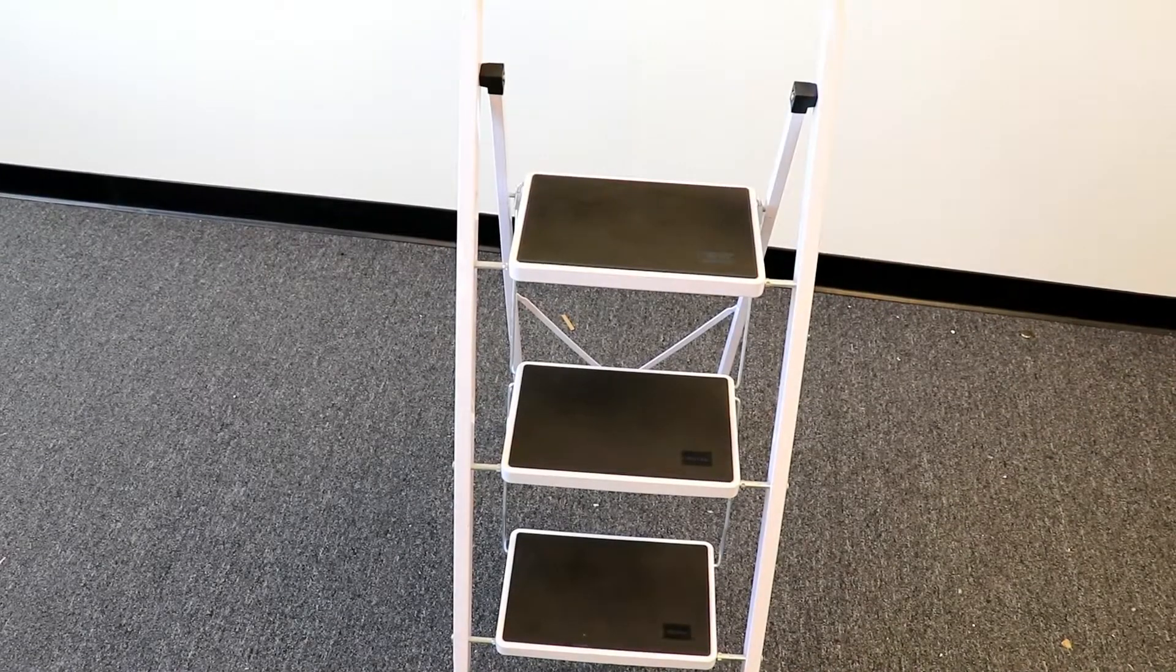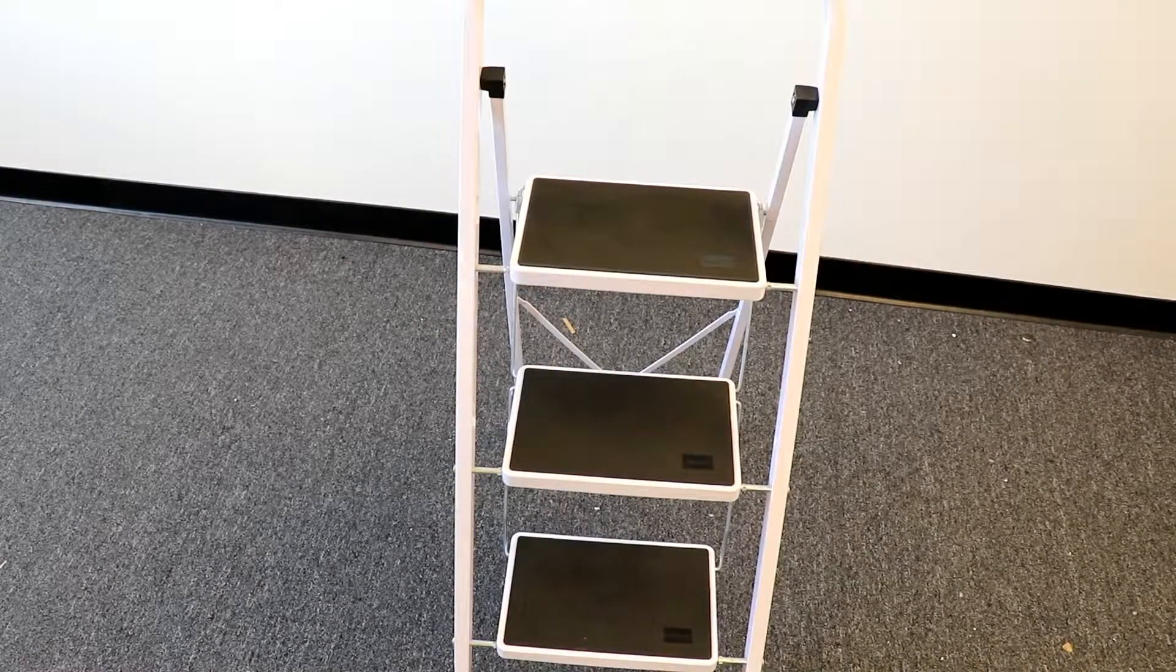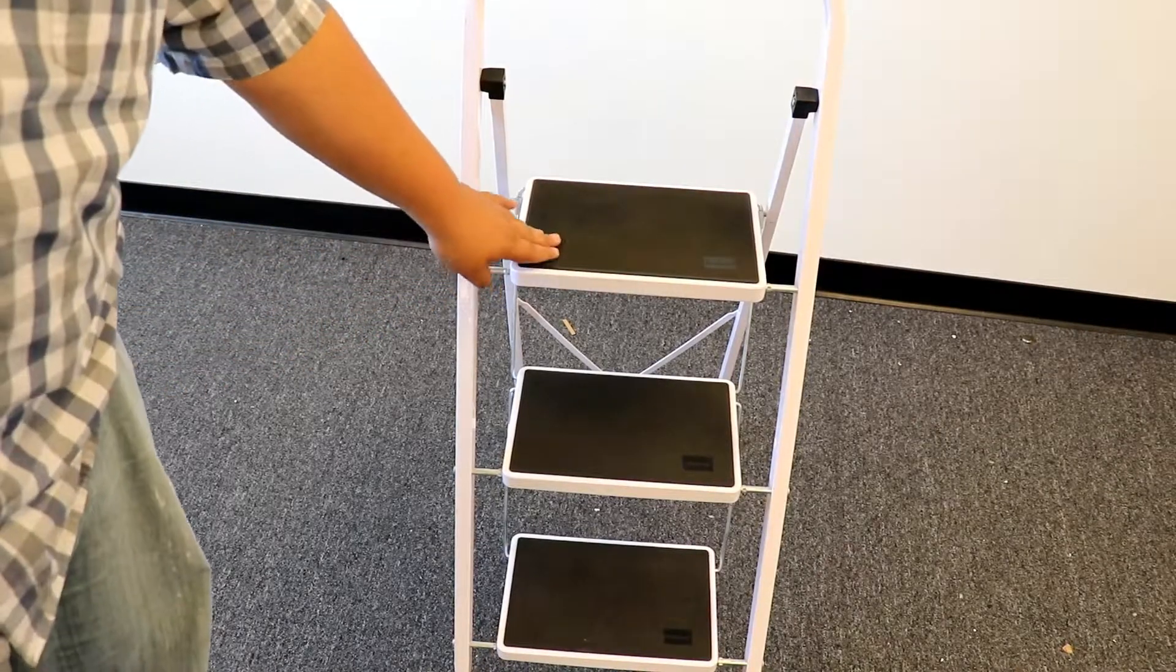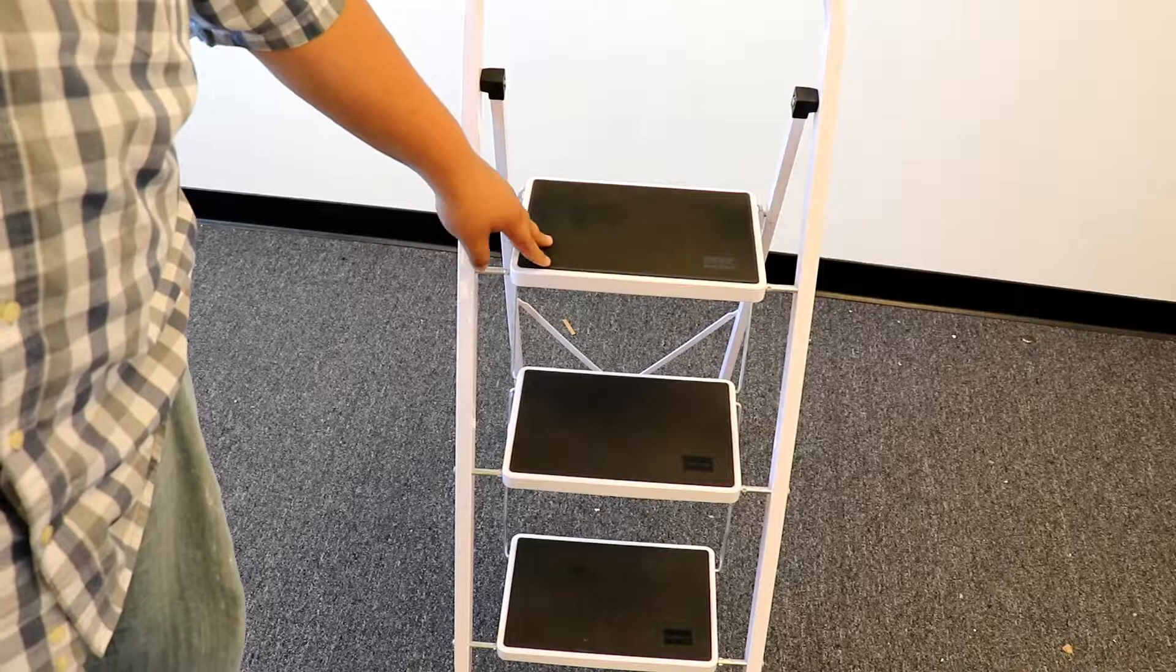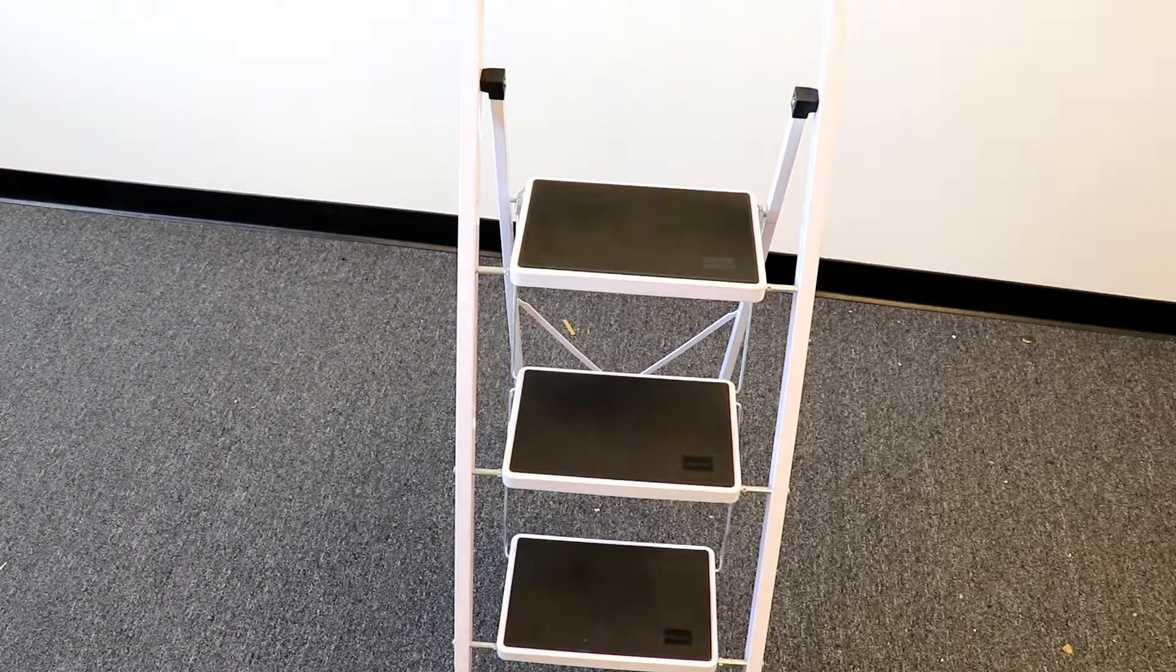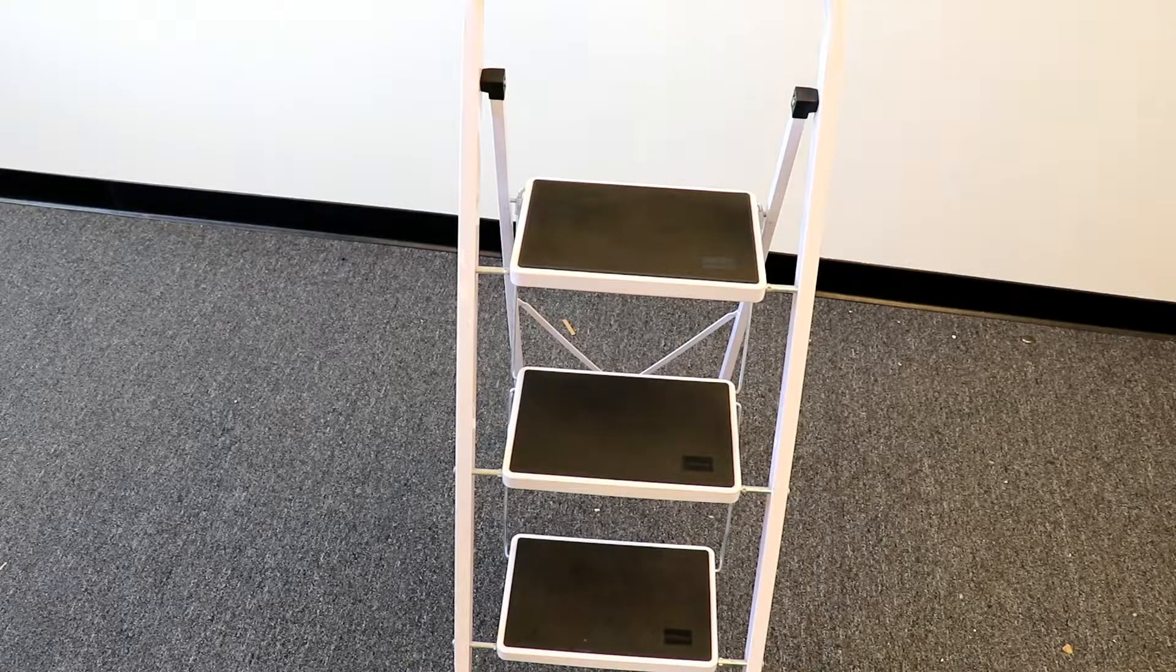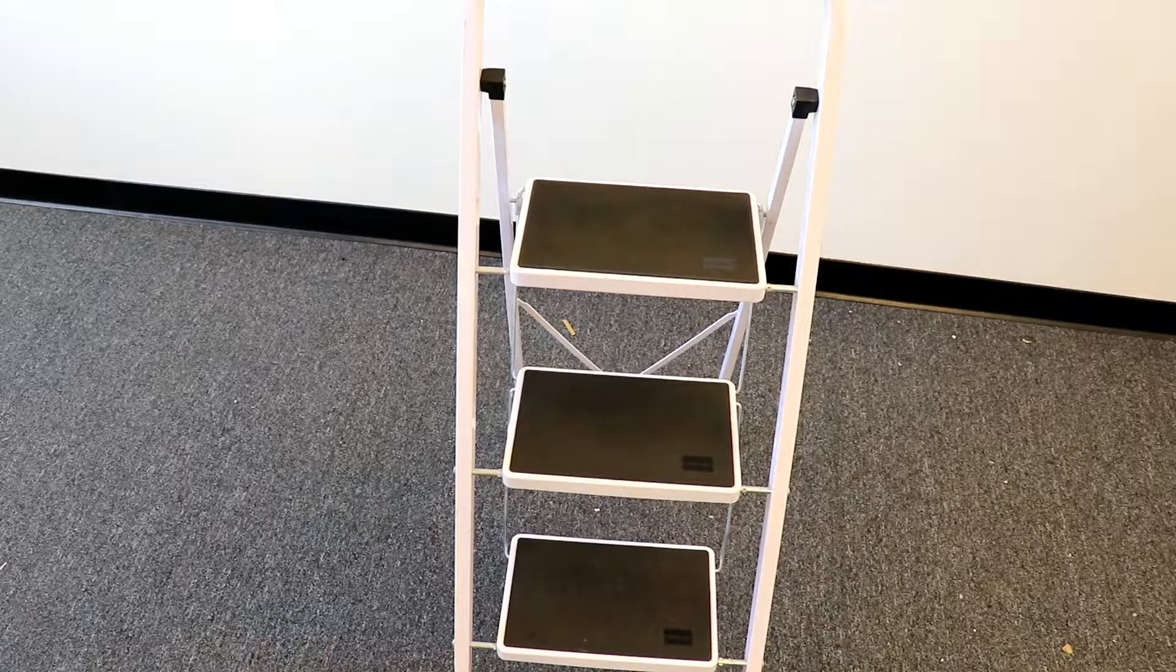As you can see on our ladder, there are three steps and each step has an anti-slip grip. This particular ladder holds up to 330 pounds. I tested it myself and I had no issues with it.